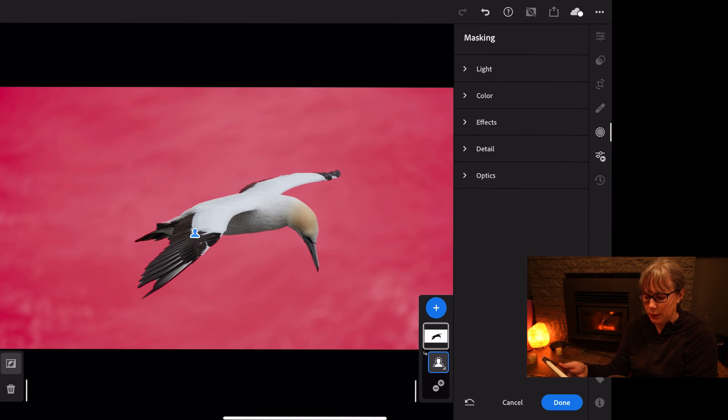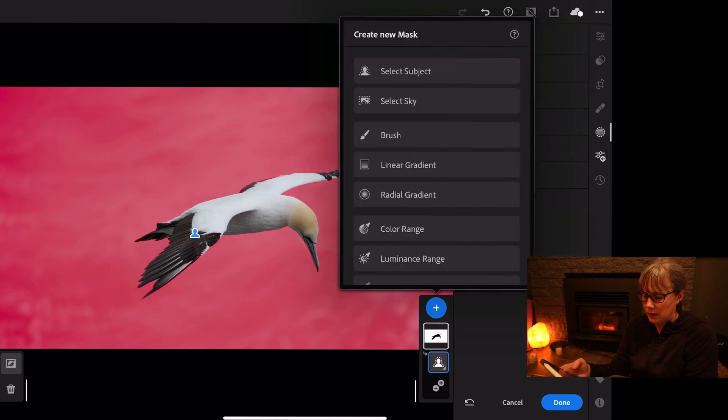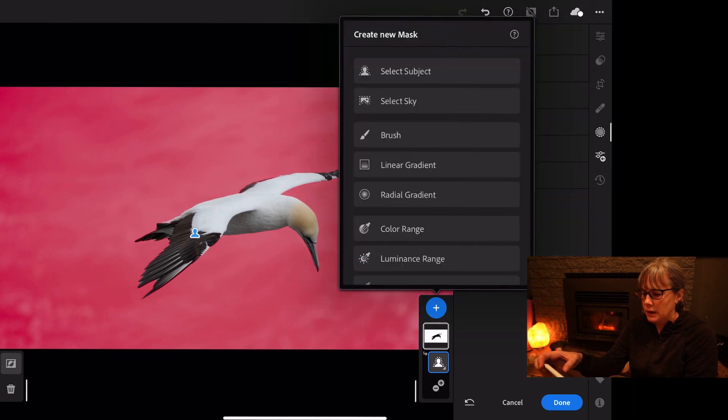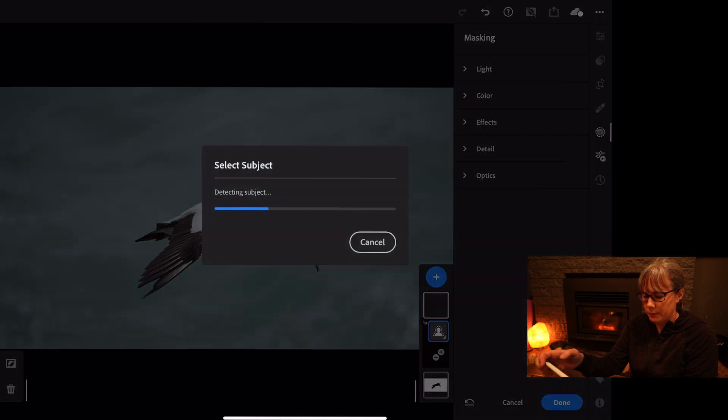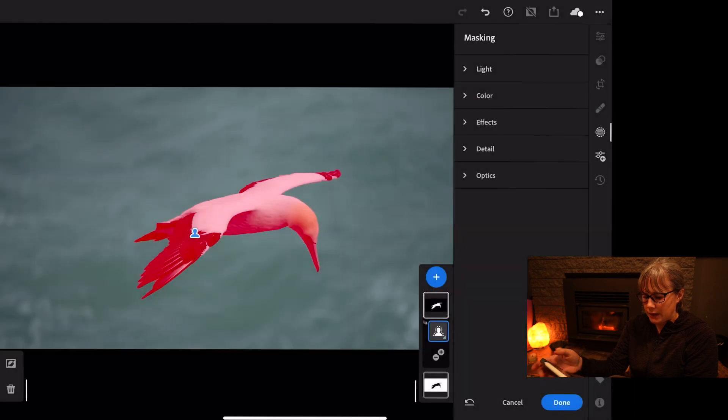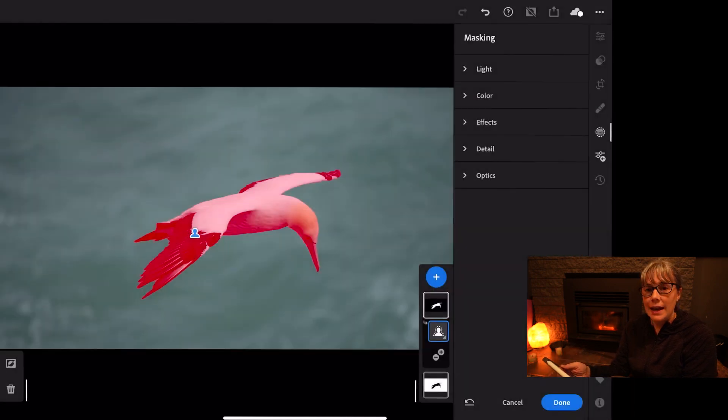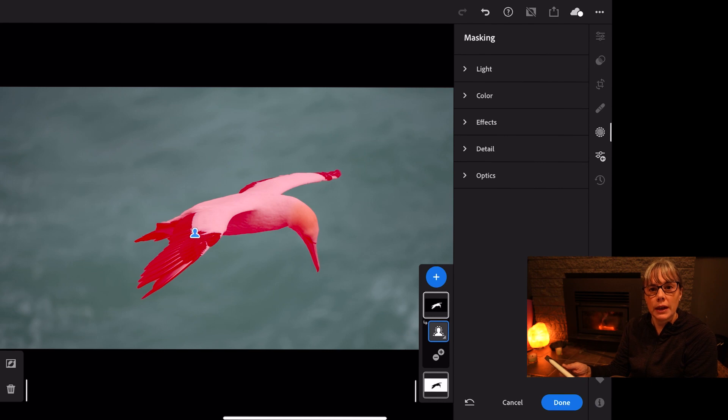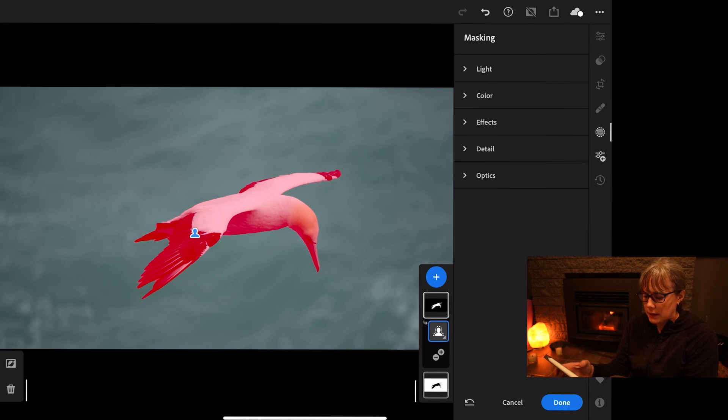So we can do two in this one. I'm going to leave this one as the background, add another mask by putting the plus sign, select subject, and it selected the subject. So now we've got two masks going in the one photo.